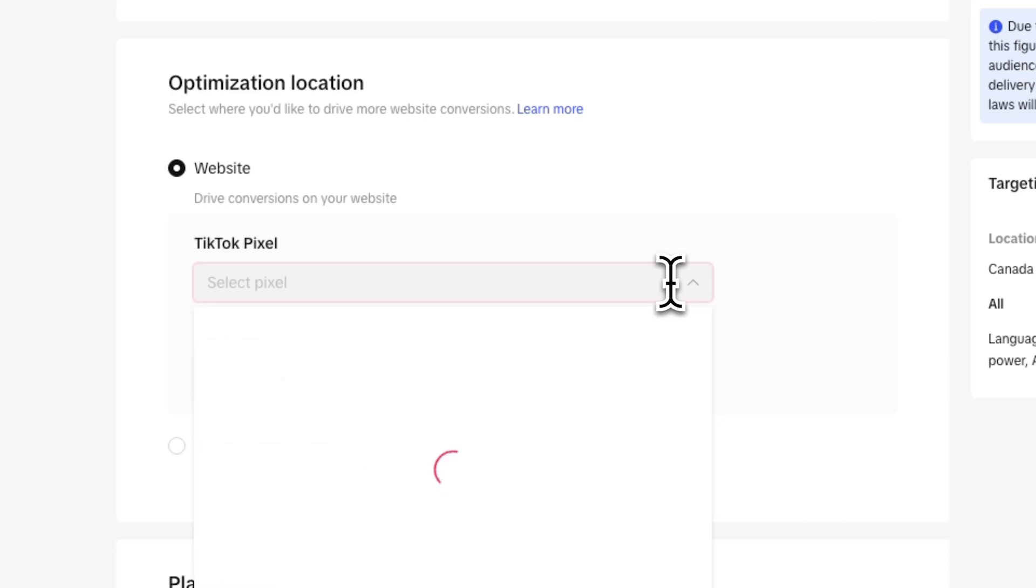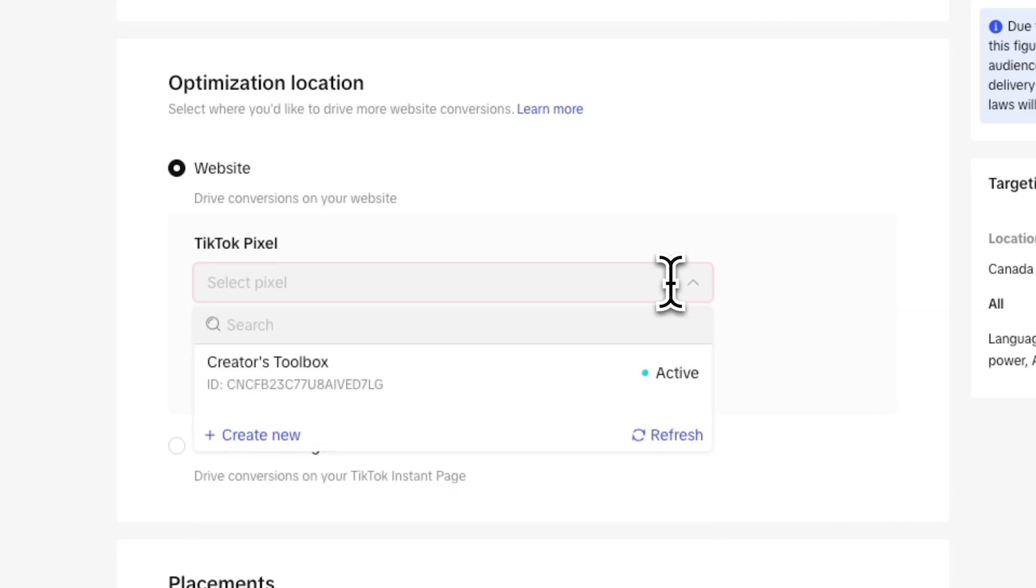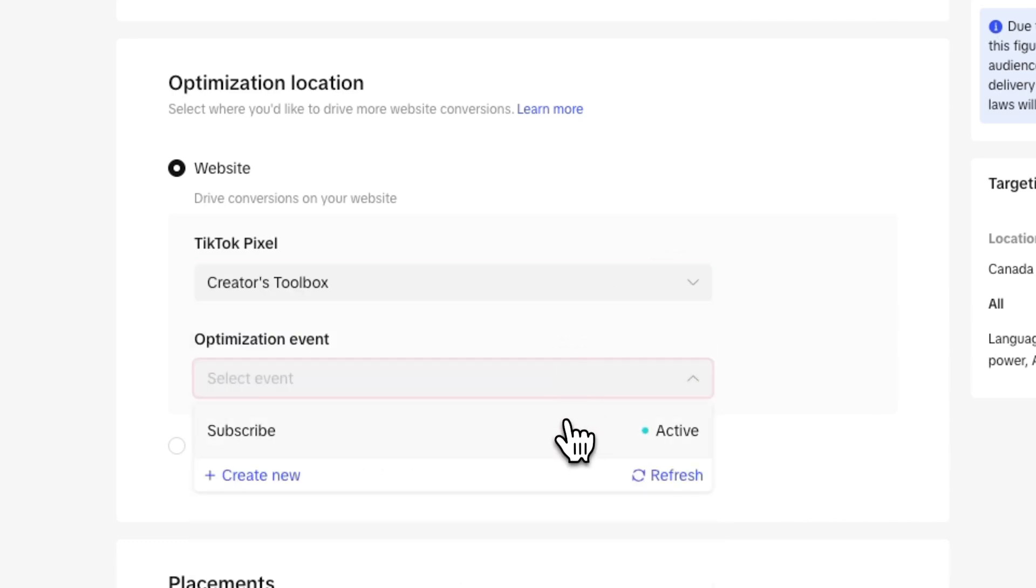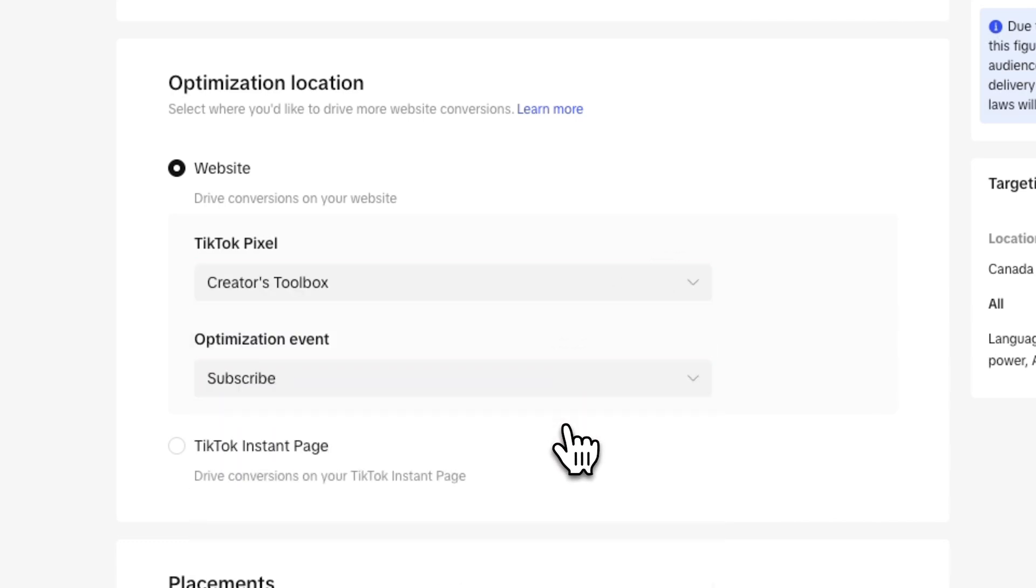Here click on the TikTok pixel you made and under optimization event, click on subscribe from the drop down menu. Now TikTok will optimize your ad to maximize the number of conversions or in this case subscribes or newsletter signups.